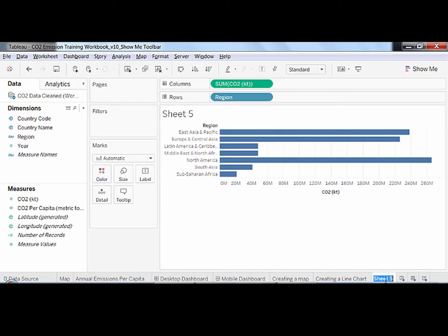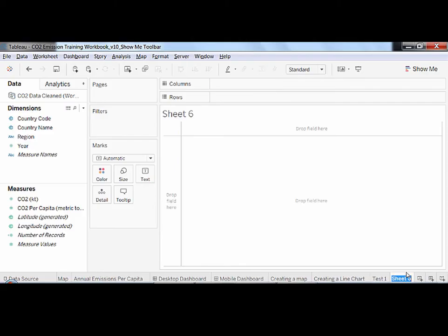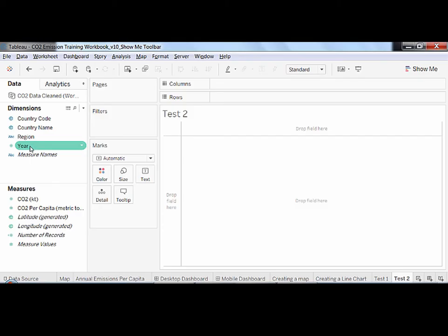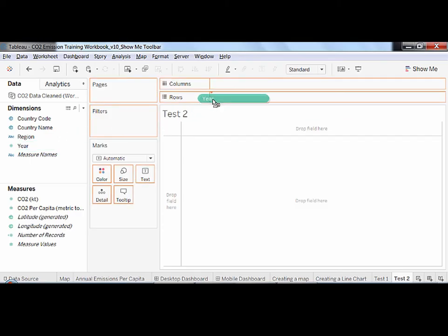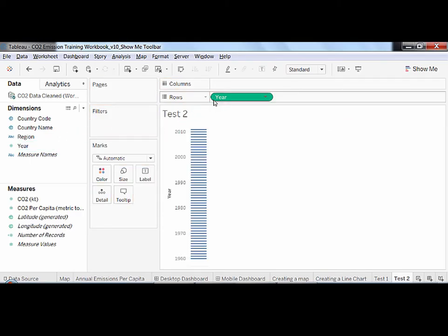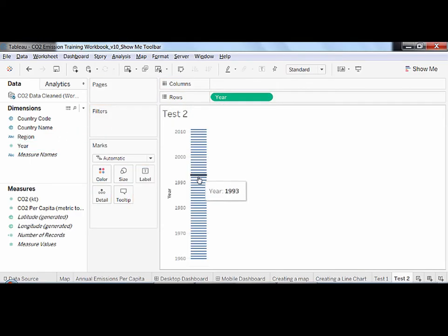We can prove it by making a second experiment. I'll rename the current worksheet test1 and open a new one that I'll call test2. Here, I drag the dimension year to the row shelf. It creates a vertical axis, not rows.